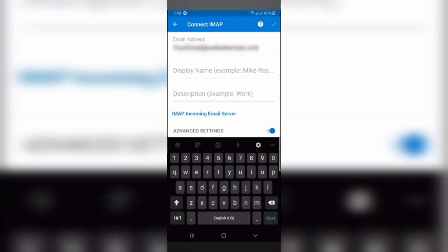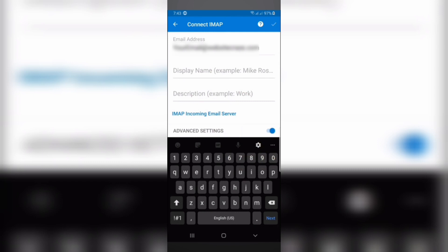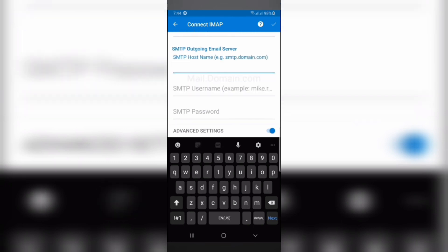Once we have tapped on that, we will have to put in all of our details, such as our email address, which is already there, display name, description, then our IMAP password. And you have the option to put in the SMTP username and the SMTP password.